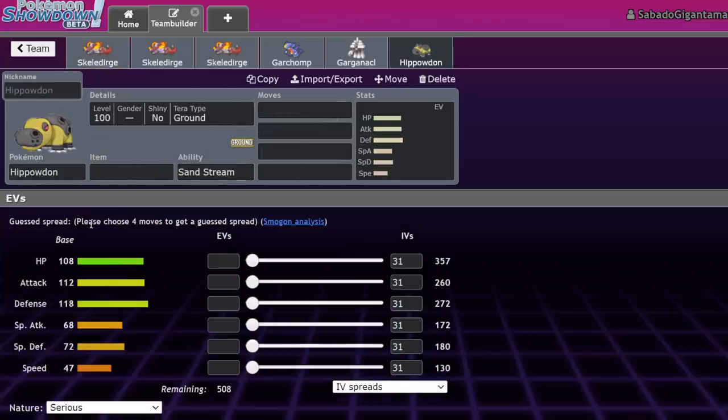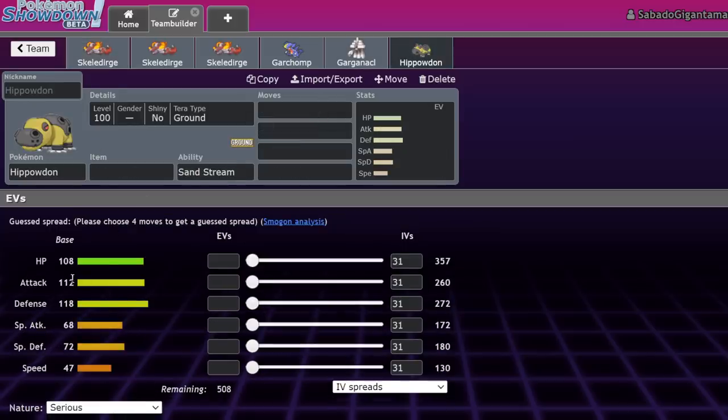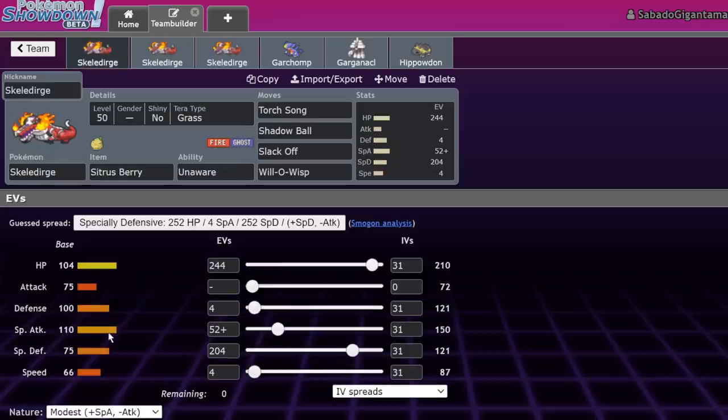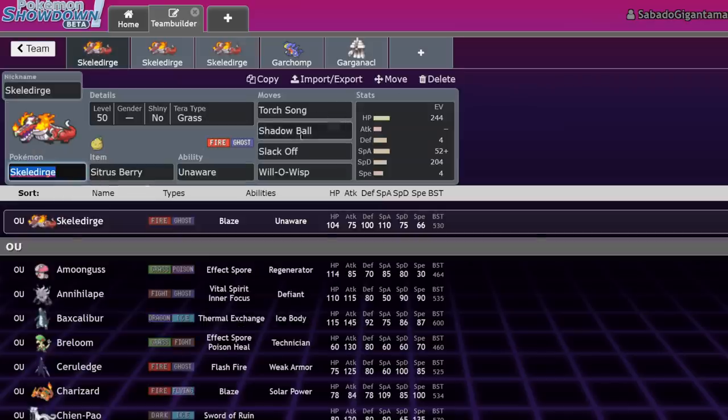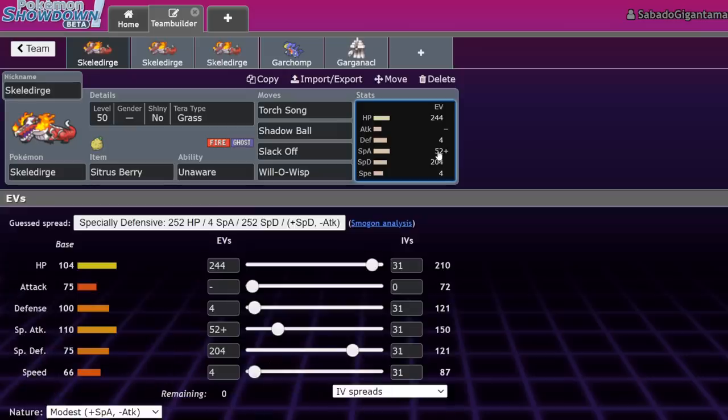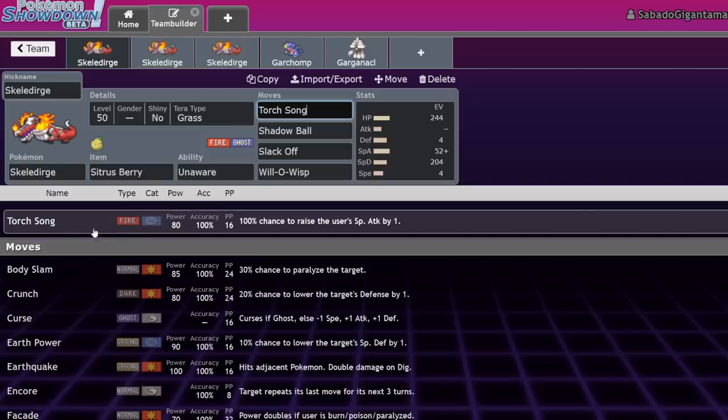It's also much more offensive than Hippo can be due to its moveset that it gets, as well as its slightly better offensive stat where Hippowdon has 112 Attack, Skeledirge has 110 Special Attack. Whenever I think about damage versus Skeledirge, I always think about it like, okay, this is basically like a slightly less bulky Hippowdon. The thing that it has to make it more offensive is this move called Torch Song.